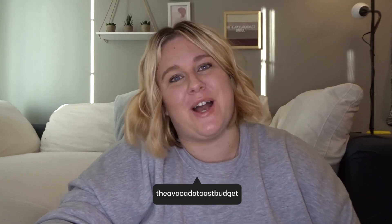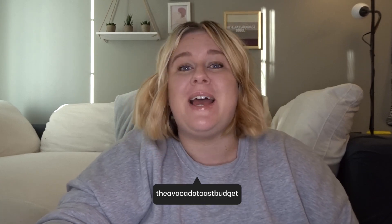Hi friends! Welcome back to the Avocado Toast Budget. My name is Lexa. Today I'm going to walk you guys through how I am budgeting our next paycheck in our joint account.